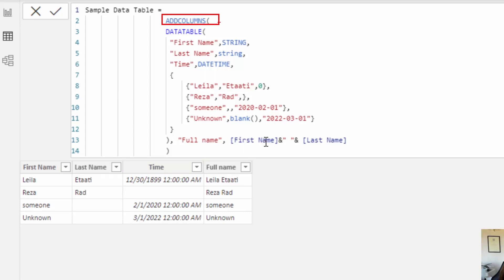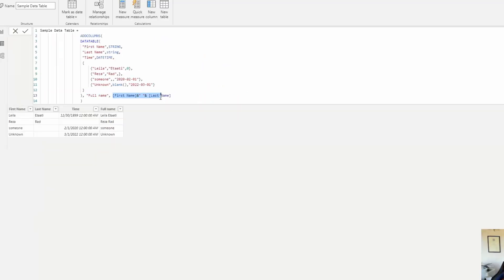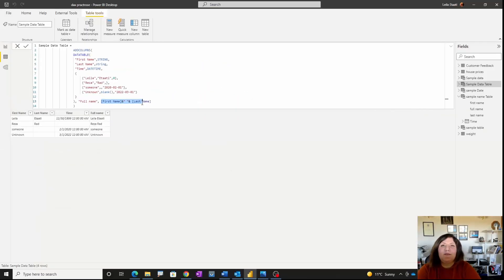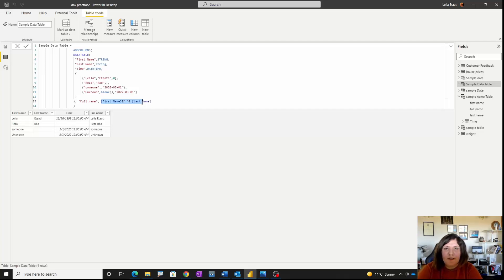For ADDCOLUMNS, as you can see, you need the table, the name for the added column, and the expression. I hope you enjoyed this video and can now create custom calculated columns in your DAX. Thanks so much for watching!